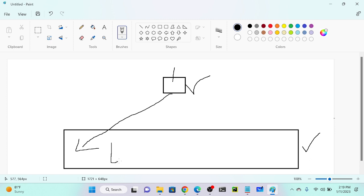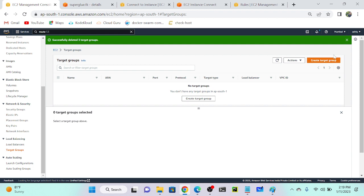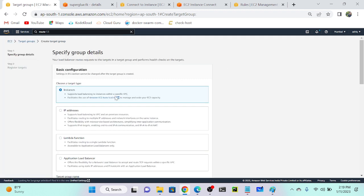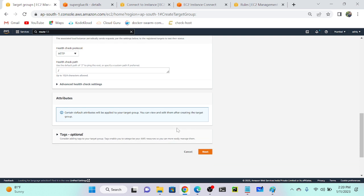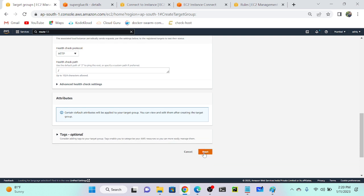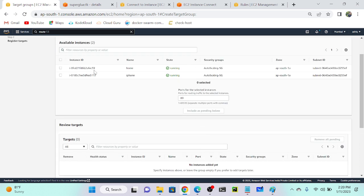According to the load I'm getting, my instance count will automatically increase. While refreshing the load balancer you can see one, two, three, four, five instances automatically. So let's go to our target group and create a new target group for my load balancer. I'll call it 'auto scaling target group' — that's enough. Next, successfully done. I'm not going to add these instances because the auto scaling group will create them automatically.